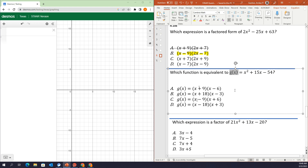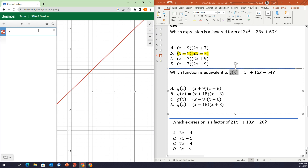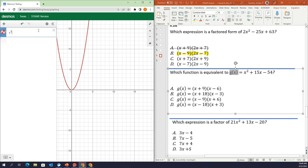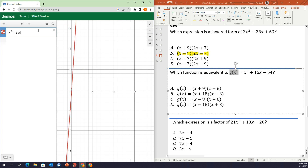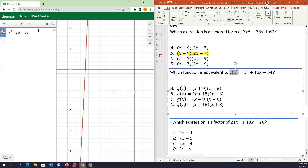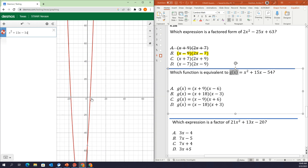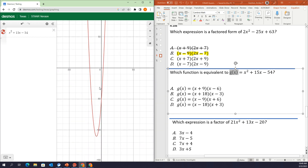They're asking which answer choice in factored form is going to be the same as this quadratic. So all we need to do is go to our Desmos graphing calculator, type in the quadratic from our problem: x squared plus 15x minus 54. It's going to give us a parabola or u-shaped graph. If you can't see the whole thing, just zoom out. Now one of my answer choices, if it's been factored correctly, is going to be equivalent — meaning the same or equal — so we want another graph equal to this red graph.